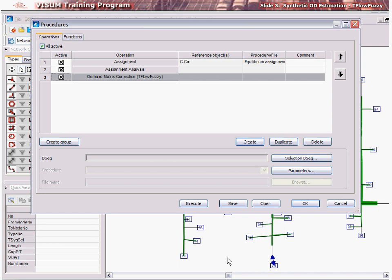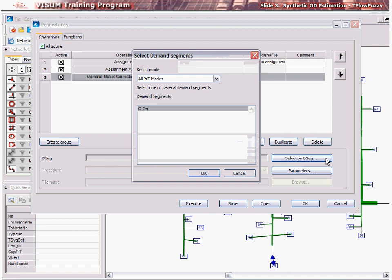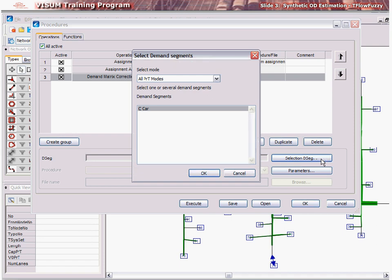Thus, the first step is to select one or several demand segments to which the matrix estimation procedure is to be applied. To do this, click Selection DSEG and select one or more demand segments to which you want to apply the T-Flow Fuzzy procedure and click OK.